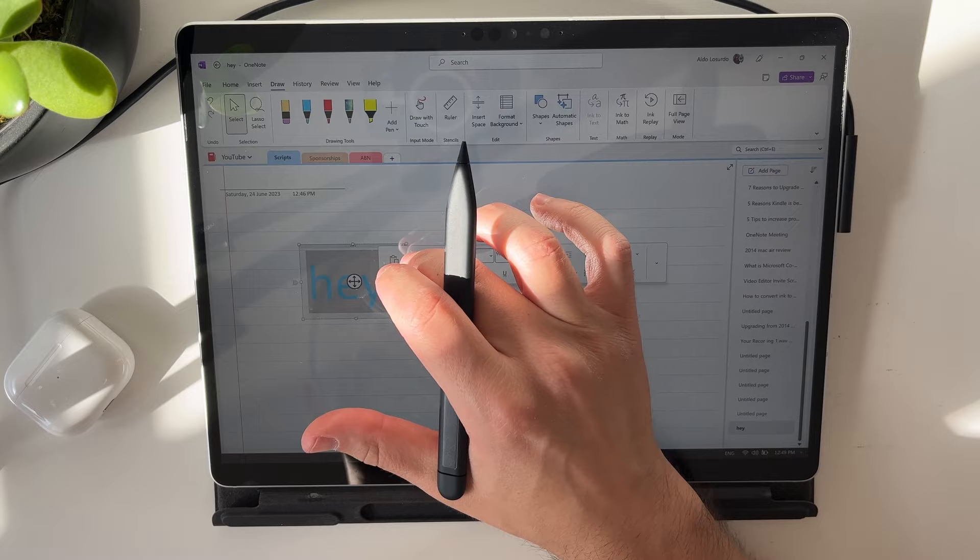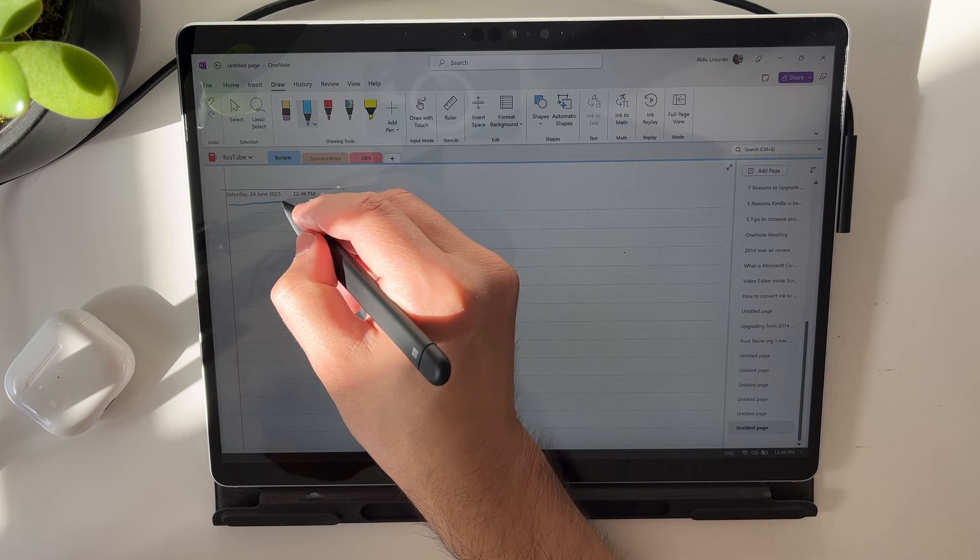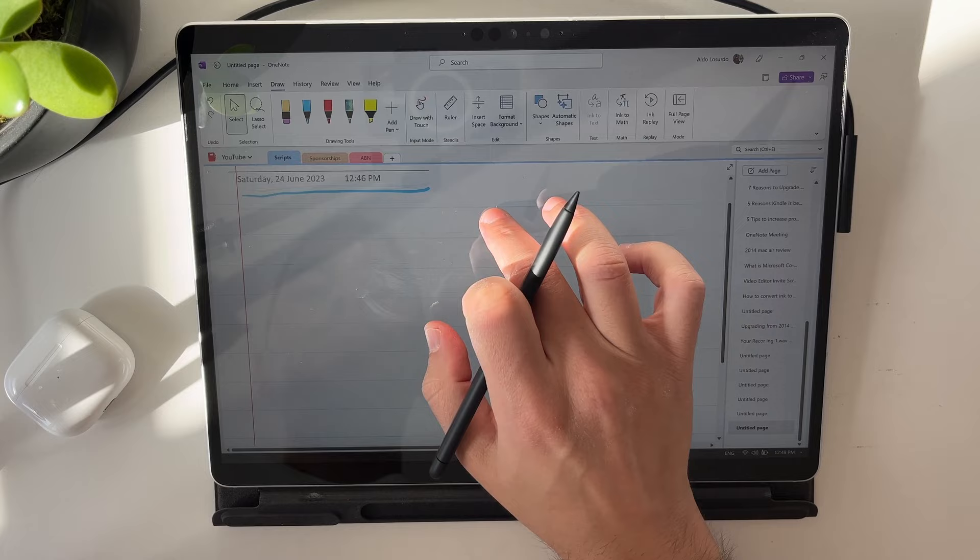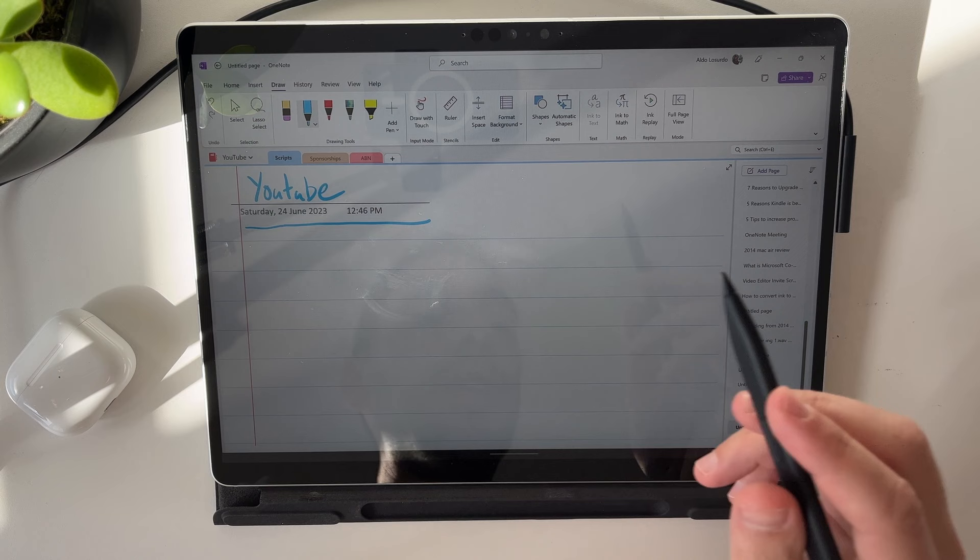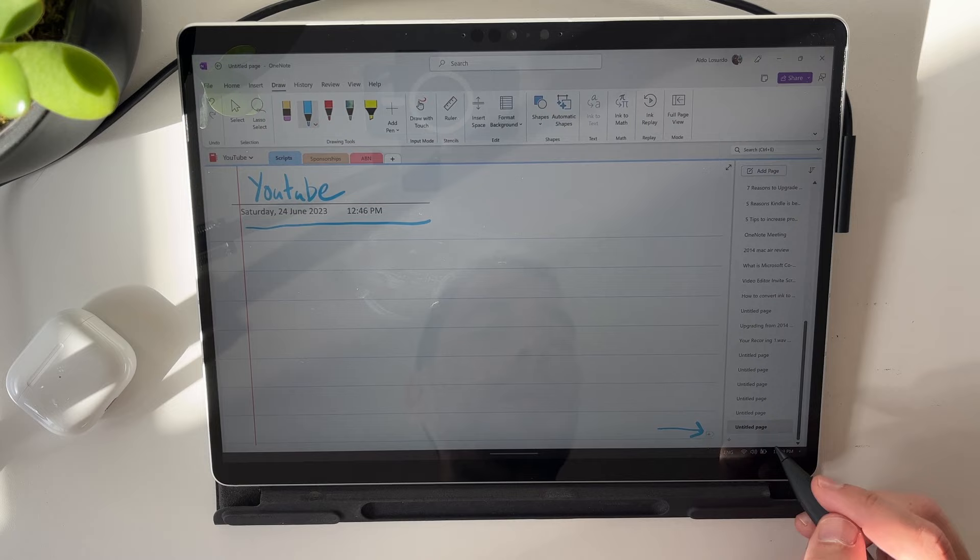One tip I'll give you is that at the top here, where it shows the date and time that your page was created, I'm going to pinch and zoom in and write YouTube. If you give it a few seconds, you've added a title to your page. Then down the bottom here under untitled page, once it syncs back up, instead of being called untitled page, it will convert that into saying YouTube.